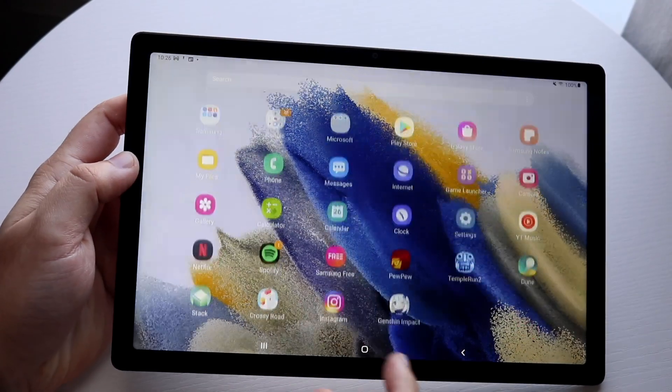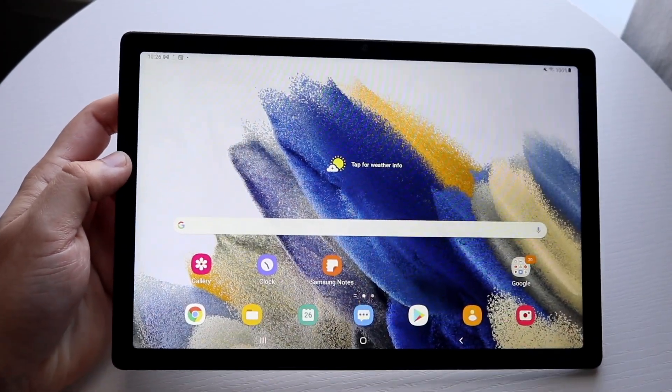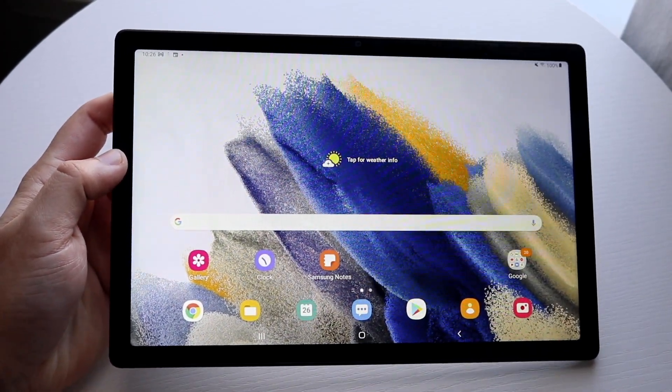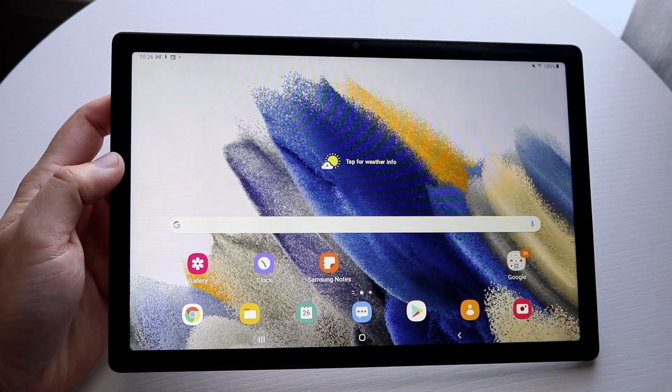Welcome back everyone. I'll show you how to split screen multitask on the Samsung Galaxy Tab A8 and it's a very easy process.